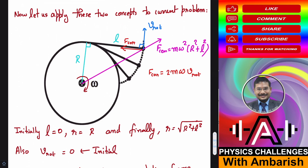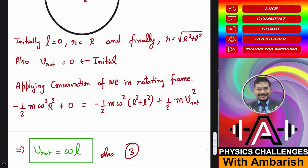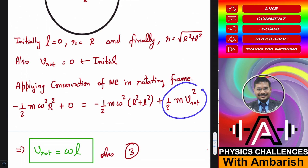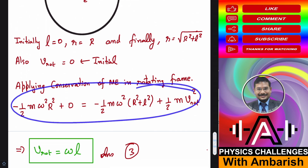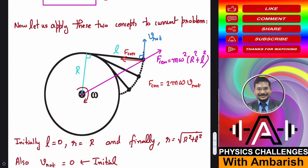Applying conservation of mechanical energy in the rotating frame: −½Mω²R² = −½Mω²(R² + L²) + ½M·V_rot². Rearranging, R² cancels, giving V_rot = ωL. That is the answer to Part A — the velocity as seen from the rotating frame is simply ωL, expressed as a function of unwrapped length L.